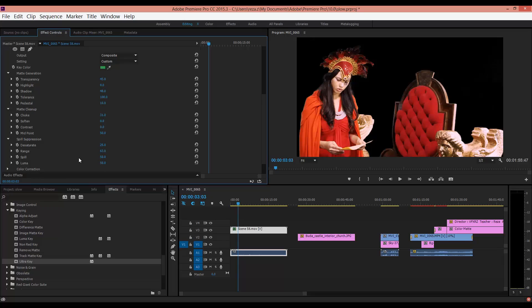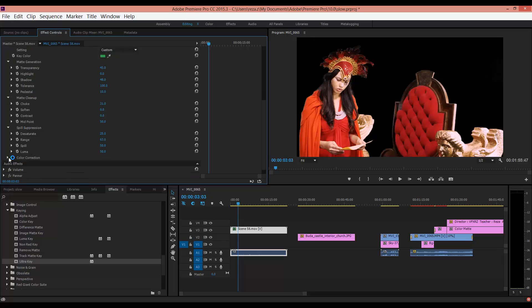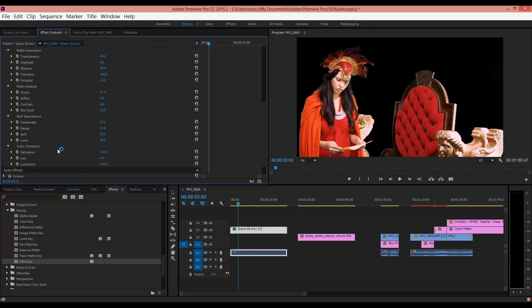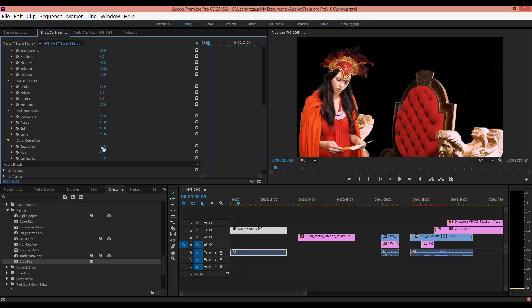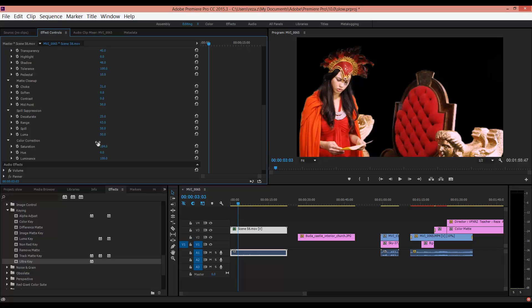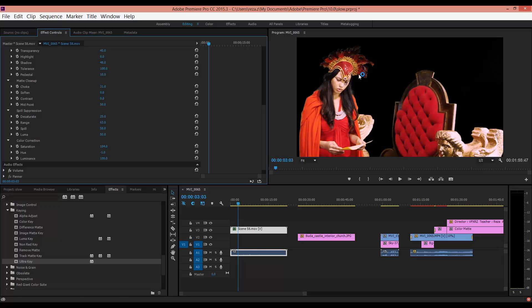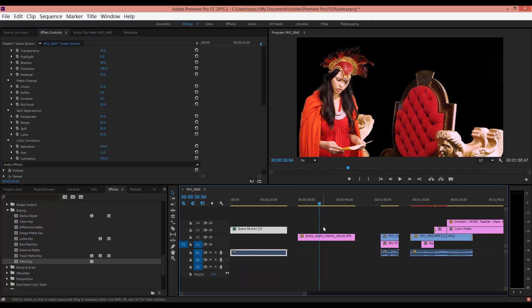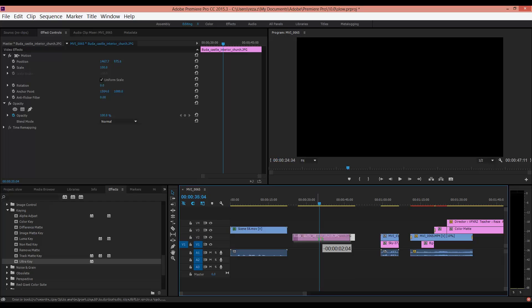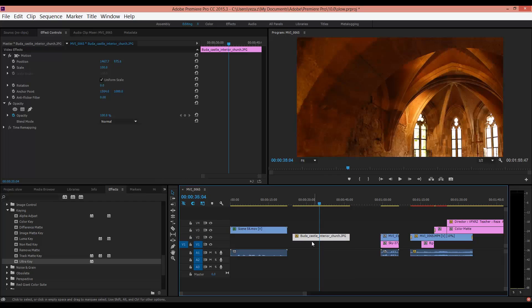Now open Spill Suppression and increase this a little to change the green color from here. In Color Correction you can change Saturation or Hue and adjust your color. Here I have this picture.